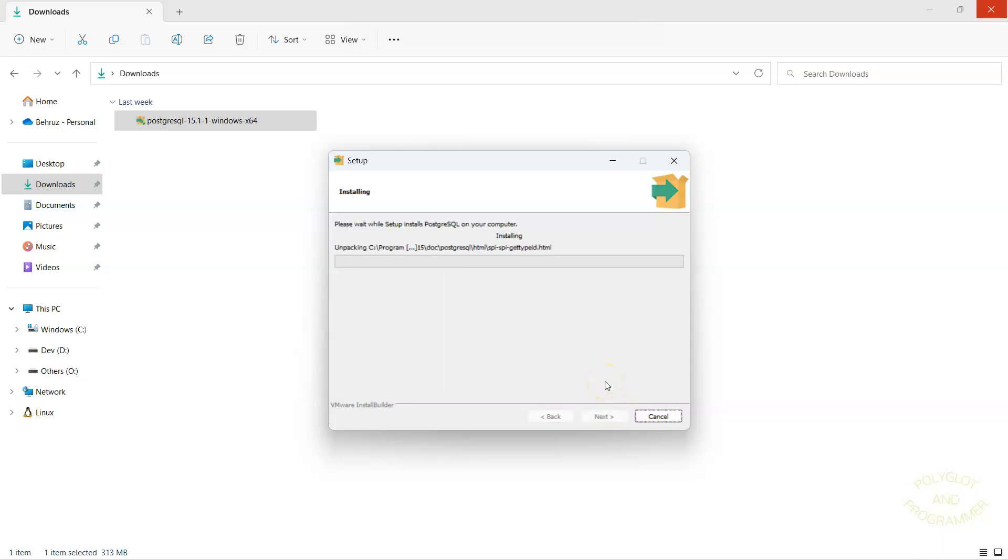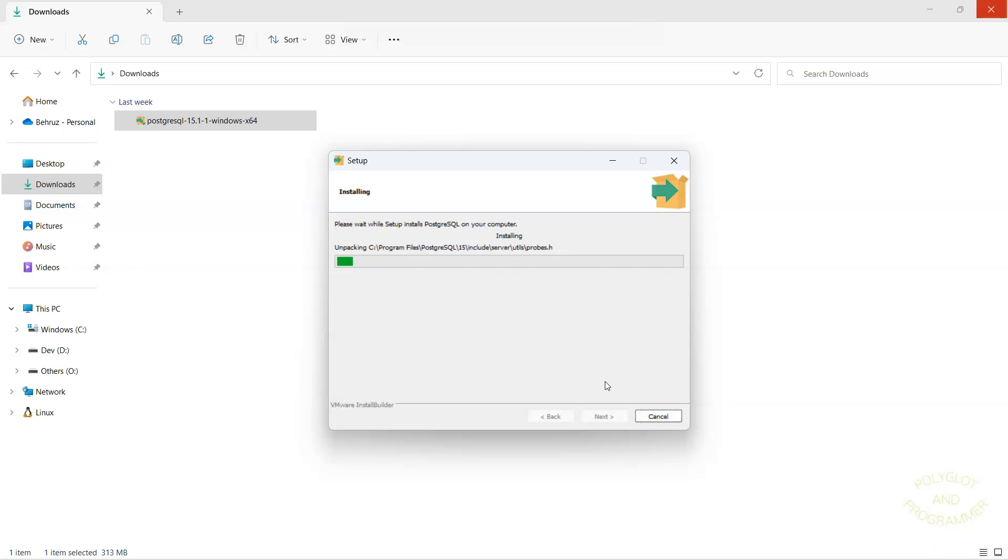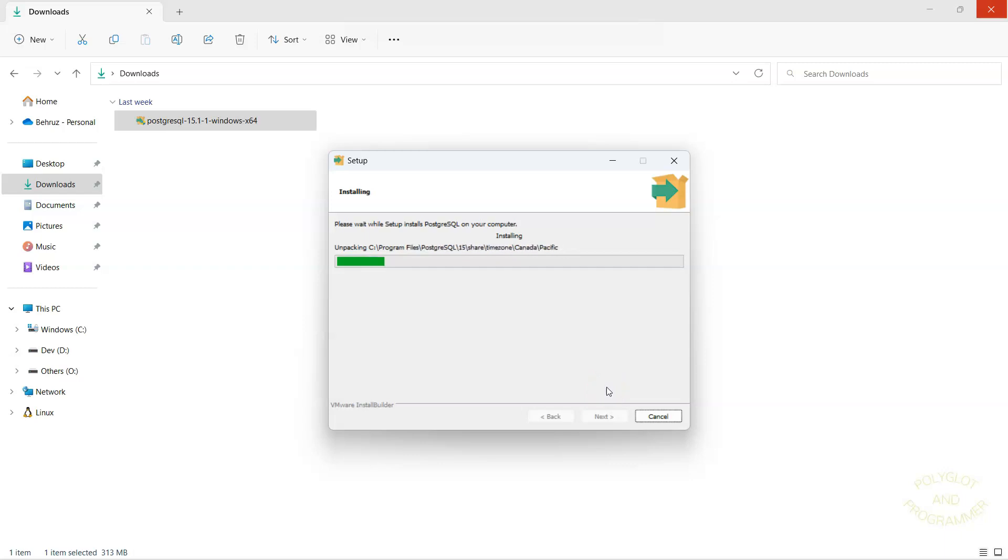Now it is actually doing the installation. Here it is also installing pgAdmin, the free graphical tool that we talked about before. Also during installation it will create a service that will start automatically Postgres when we boot our operating system. In my case it is Windows. Overall, installation is not difficult. And now I'm going to pause the video and will join back with you in a second.